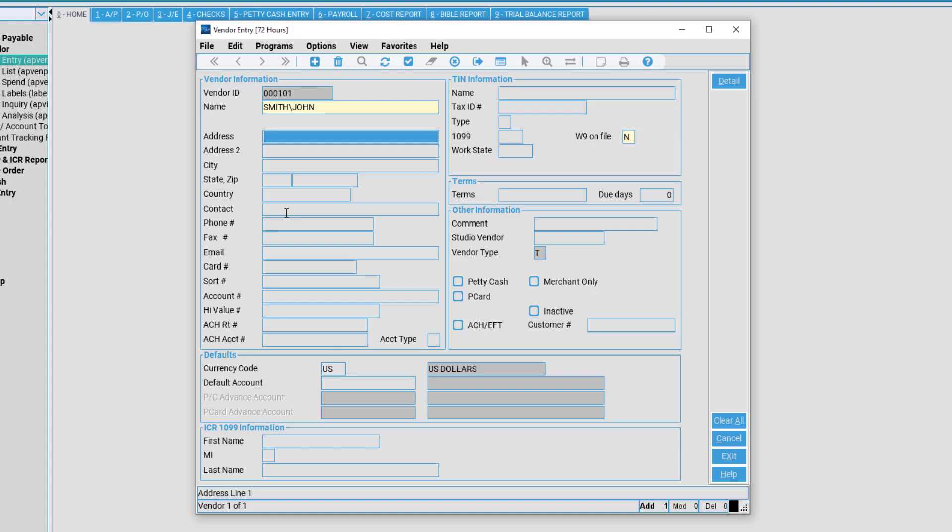You may also put in the Contact Information. This is for the name of the contact at the vendor. We also have Phone Number for the vendor, Fax for the vendor, as well as Email and Card Number.